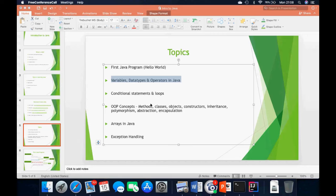How much Java do you need to know for automation testing? I would say you can know the basics. For the introduction to Java class we will be looking into methods, object-oriented programming, exception handling, and arrays — which are also used in automation testing. If you stick to this class you'll find what's taught useful for your automation class as well. Yes, you can run Java straight on your Mac device — that's what I'm doing at the moment.